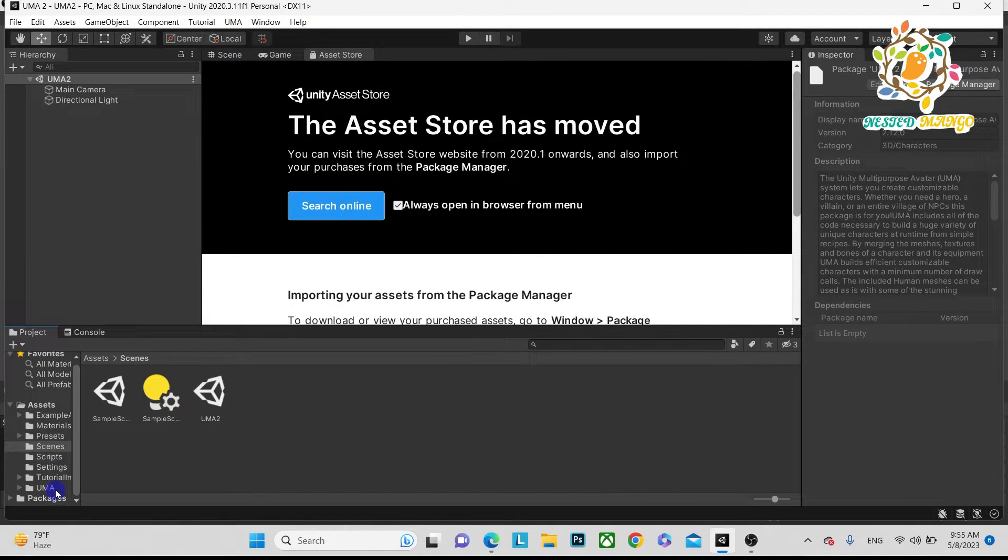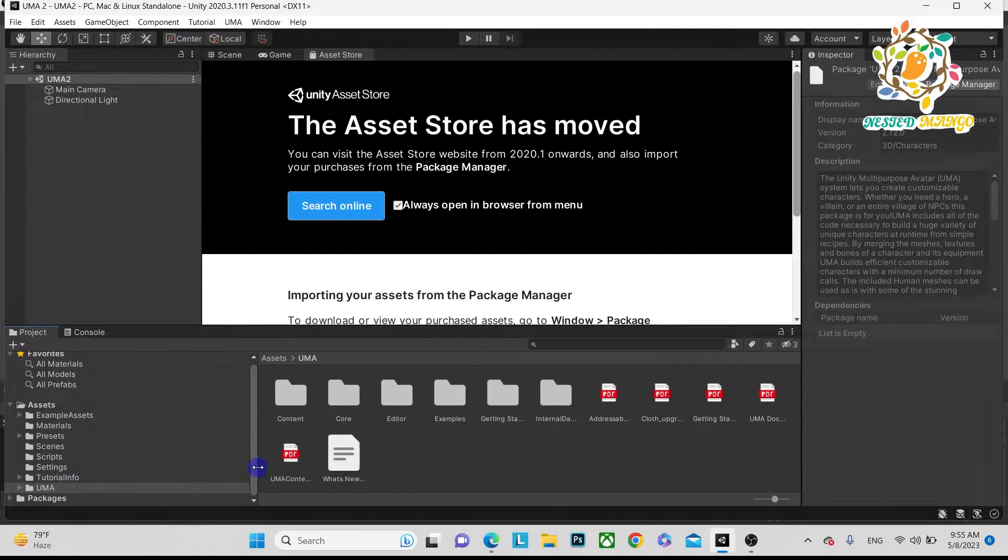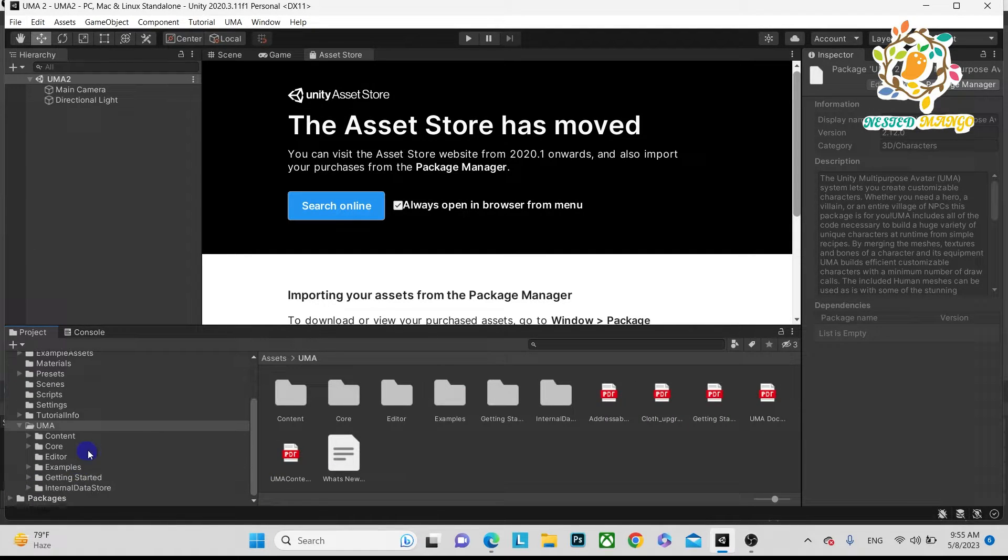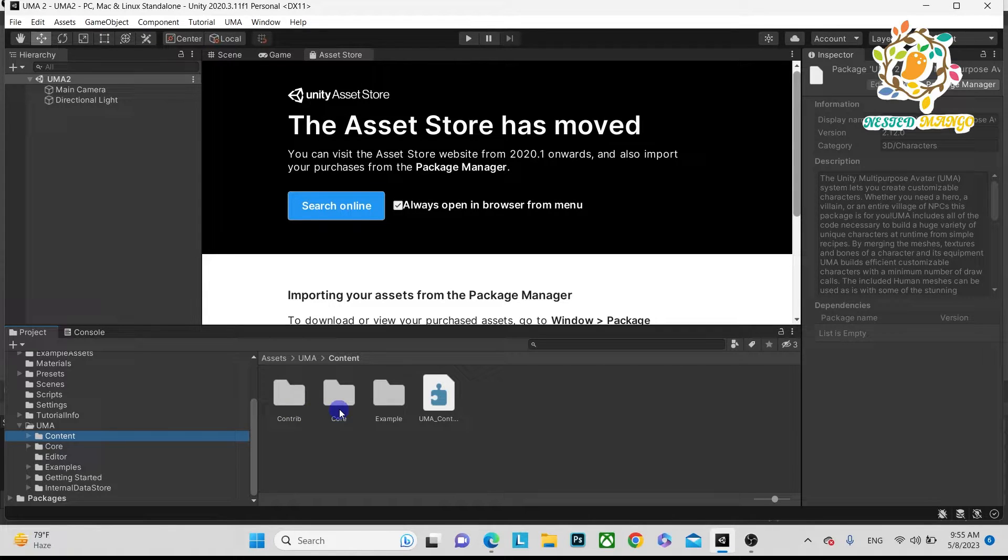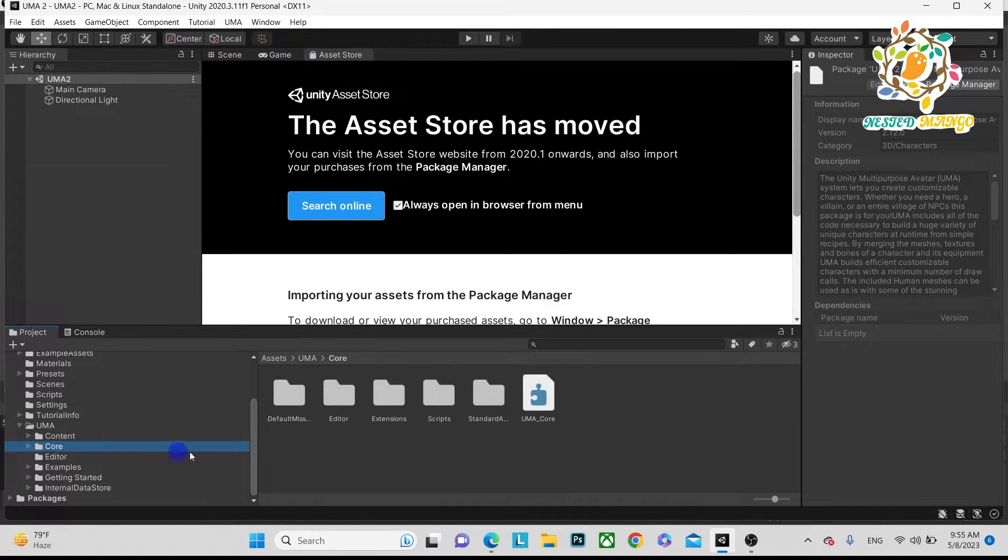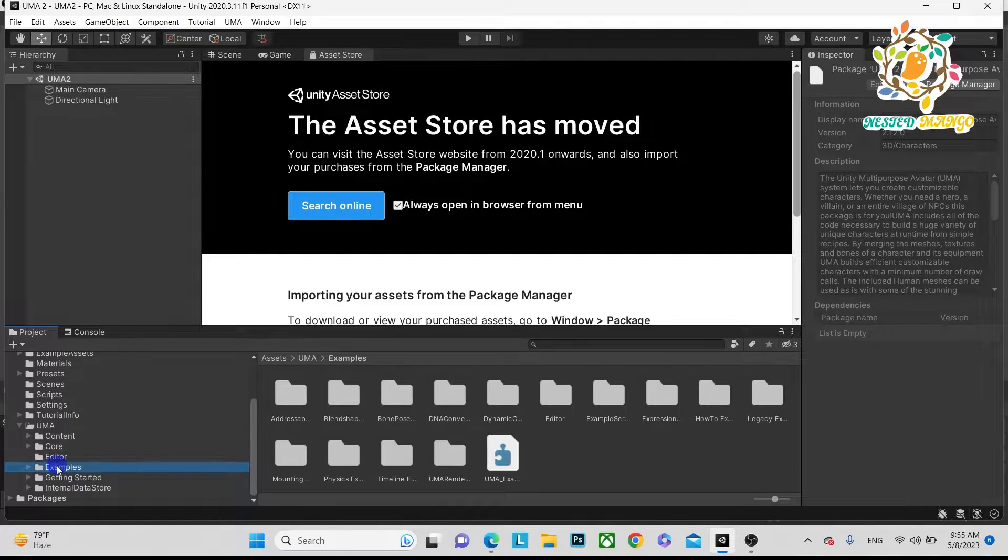Now we have imported UMA2. Here you can see there is a UMA folder. Open this folder and you'll get Contents - these are like clothes. This is the core part, meaning all the scripts are here, and this is the editor.